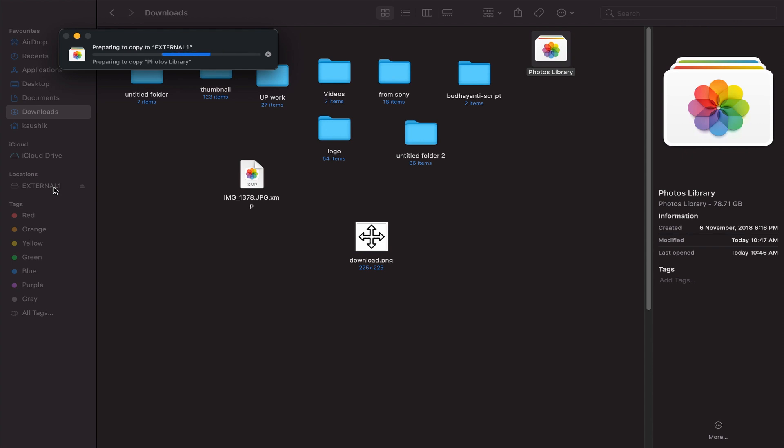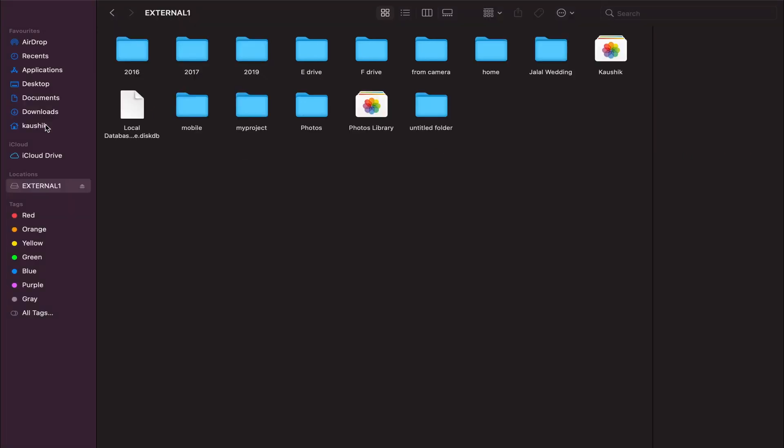If you still face issues opening the Photos library from the external drive, then first format the drive and then copy the library again from the computer. And also do not forget to check the permission settings.